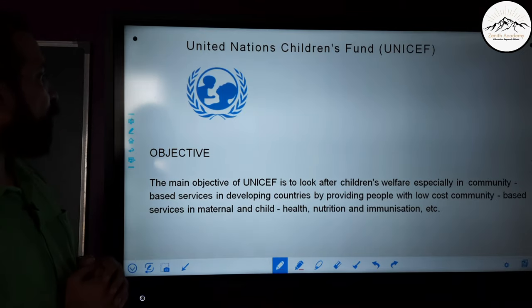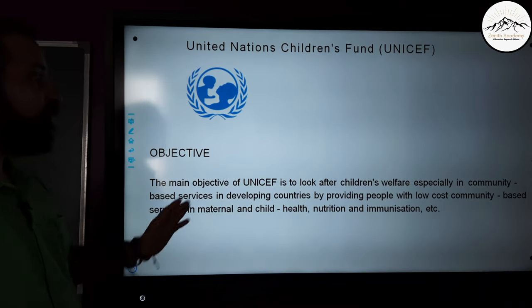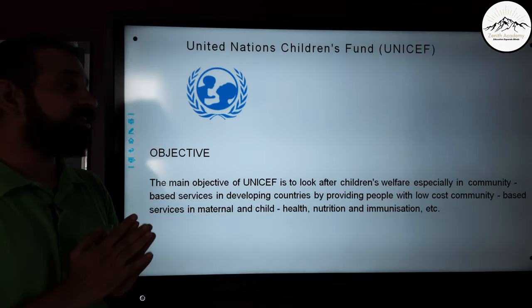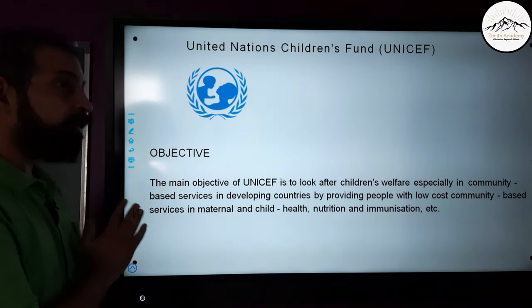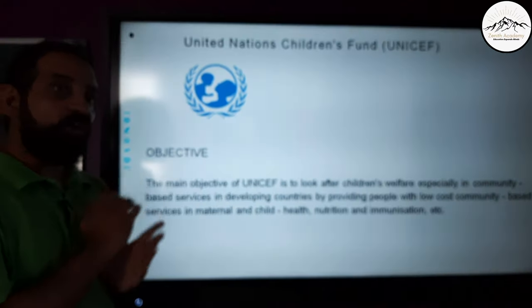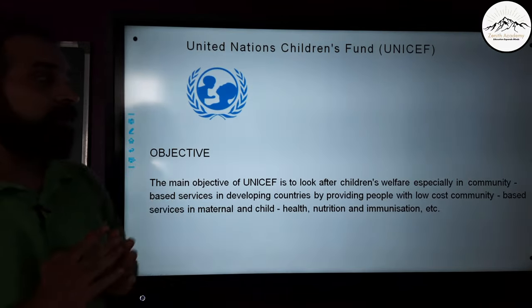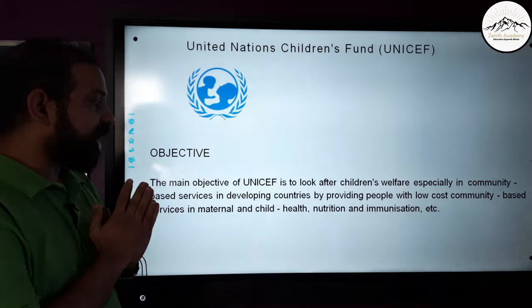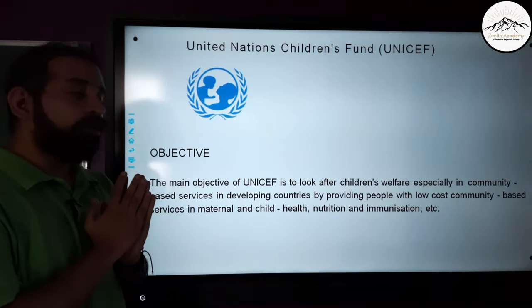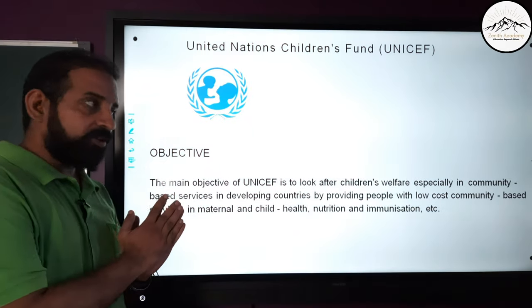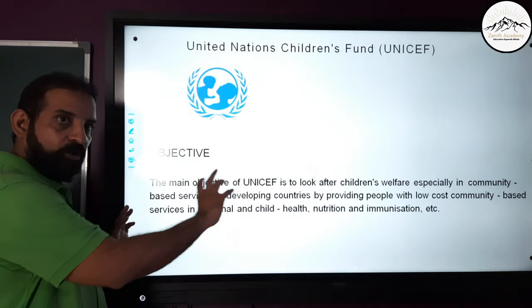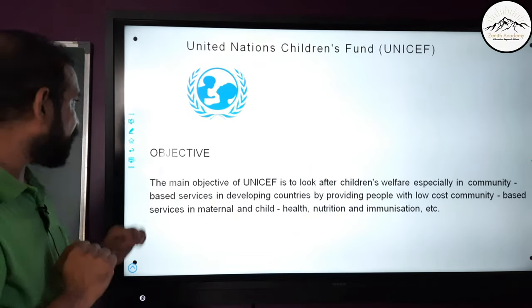The main objective of UNICEF is to look after children's welfare, especially through community-based services in developing countries, by providing low-cost services in maternal and child health, nutrition, and immunization. Students, you will need to remember this entire objective by heart for your examination.